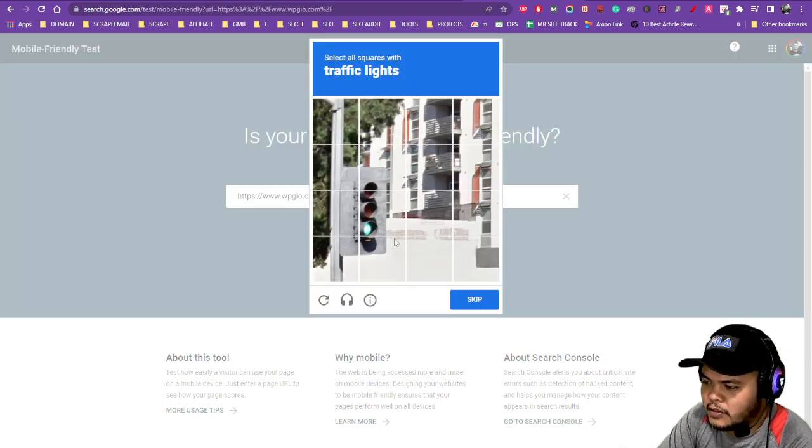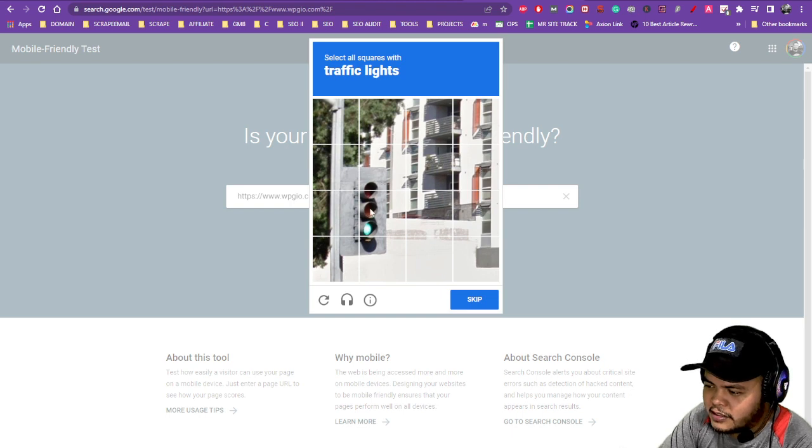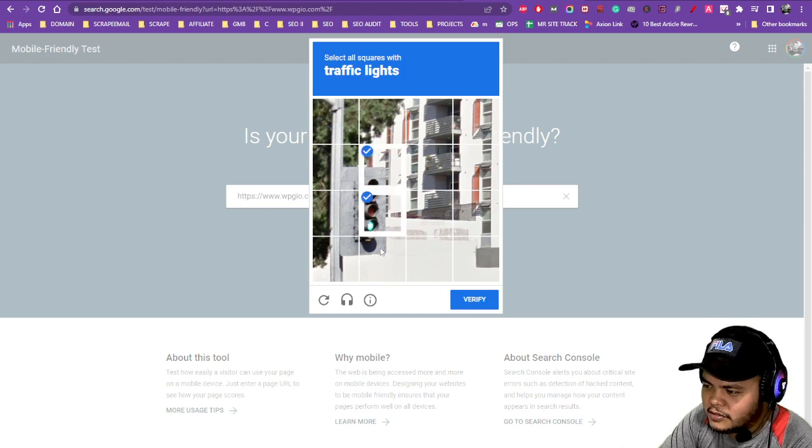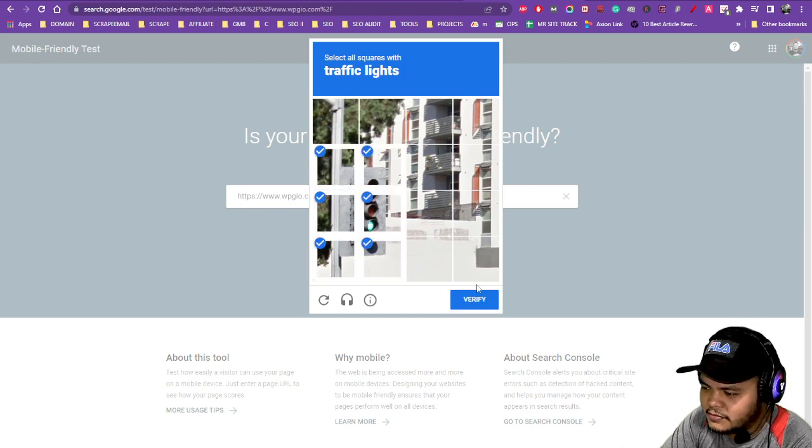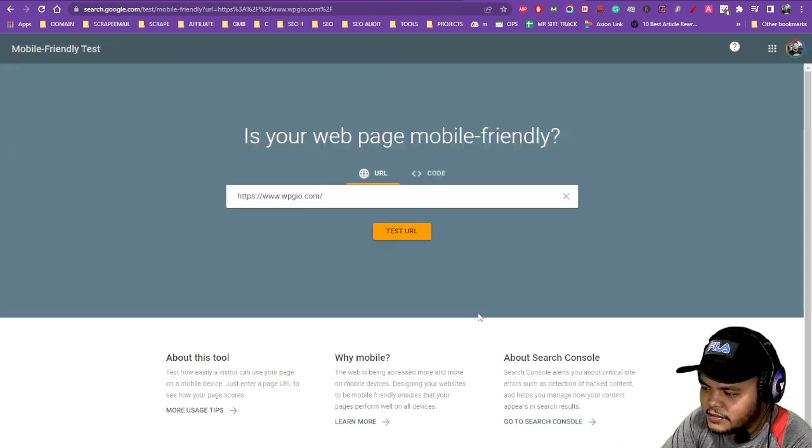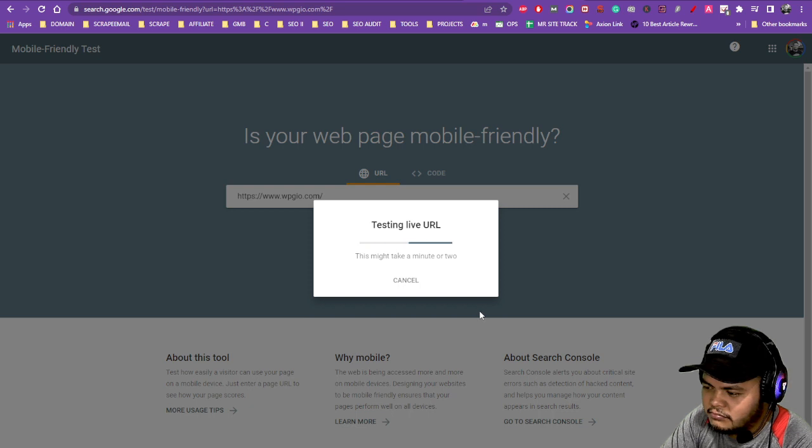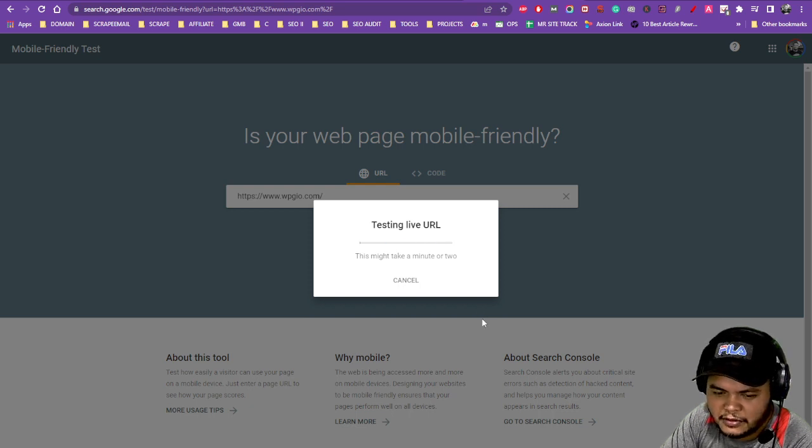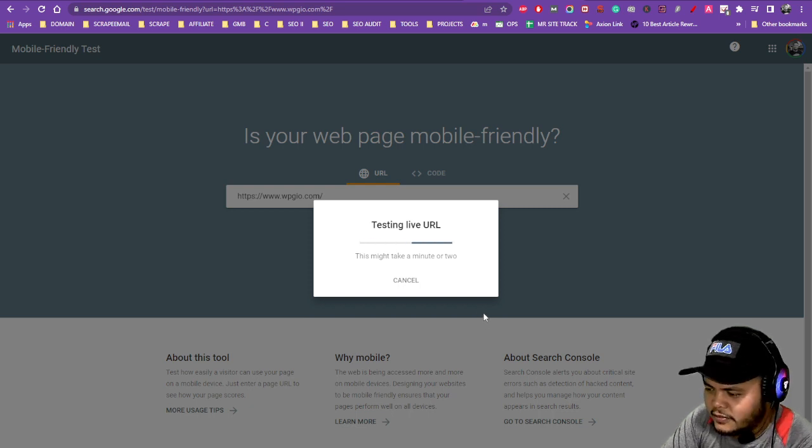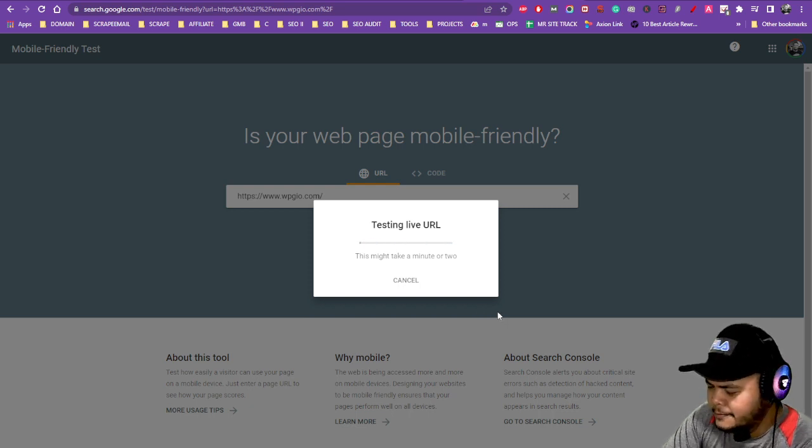So in that way - oops, there's a captcha, traffic lights. Just put that one in and then verify.